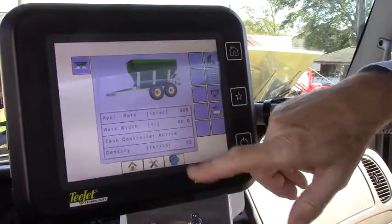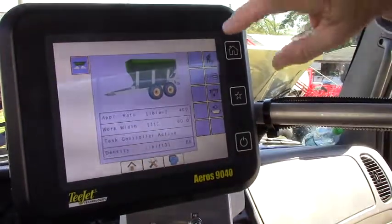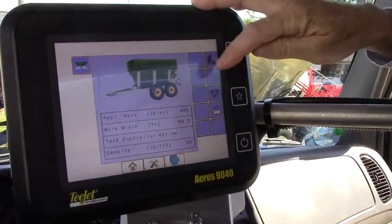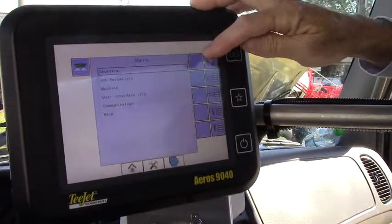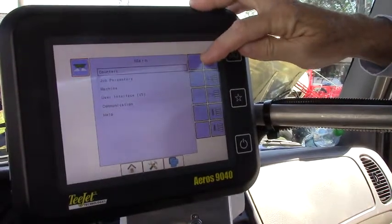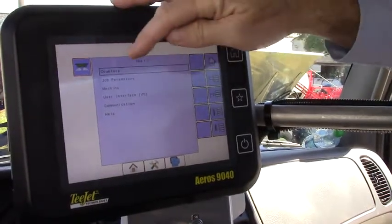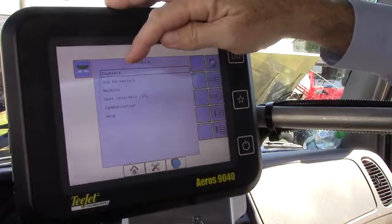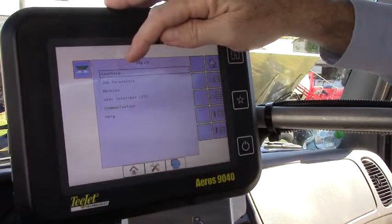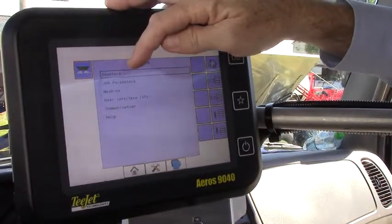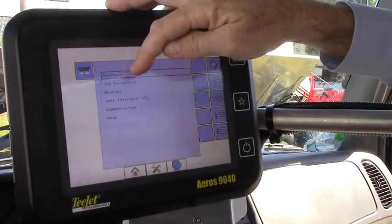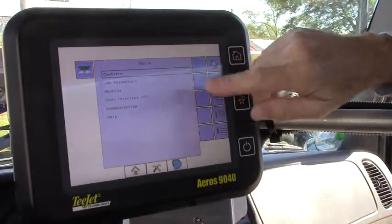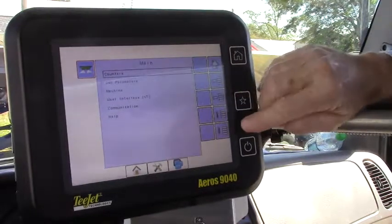And if we wanted to change any of these things we would go into setup and we would be able to change our counters if we wanted to zero out our total applied and our acre counters, or we could go into our job parameters.